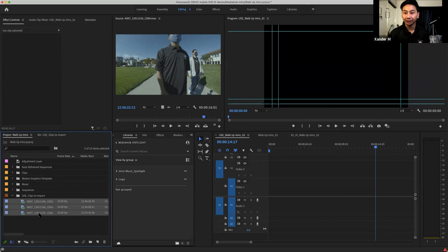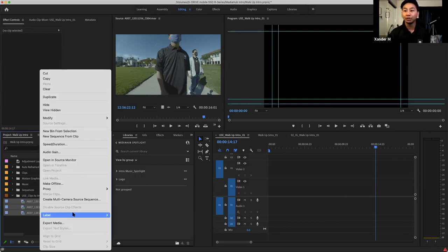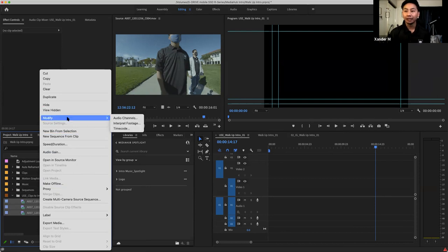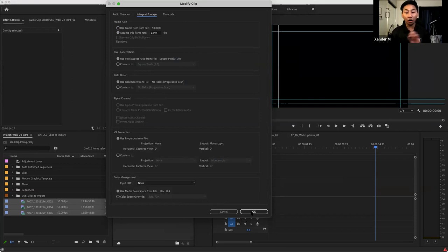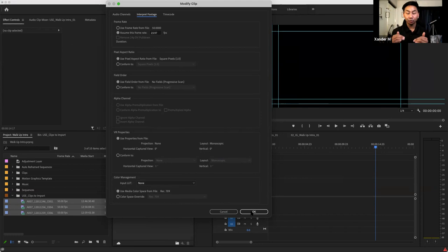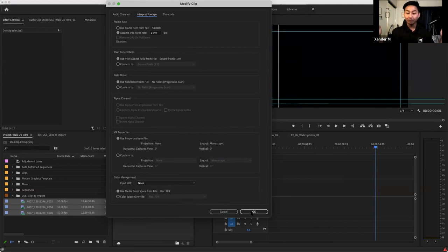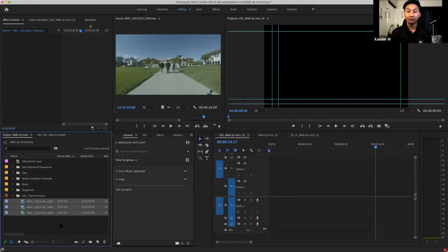I'm going to highlight all of them by holding Shift, then right-click, go to Modify, and then Interpret Footage — I want to do that for all the highlighted clips. I'll go up to where it says Interpret Footage, select 'Assume this frame rate,' and type in 23.97. Then I click OK, and you'll see all of my footage dropped down to 23.97 frames. What that's doing is taking the higher frame rate — 50 frames per second — and dropping it down to 23, spreading those frames out to 23.97. That's how we got the slow motion.